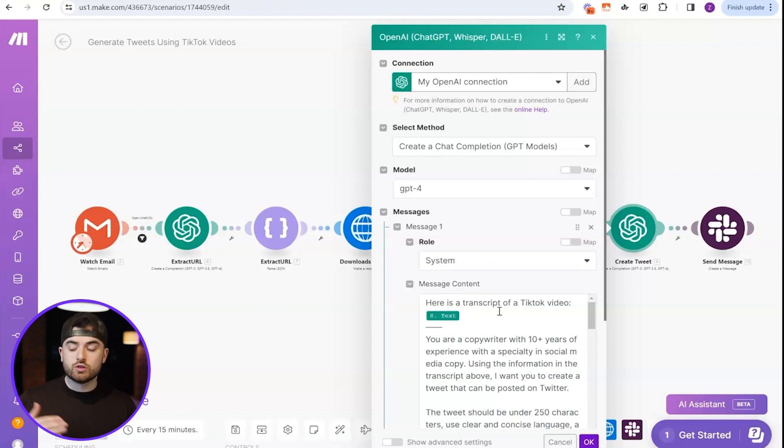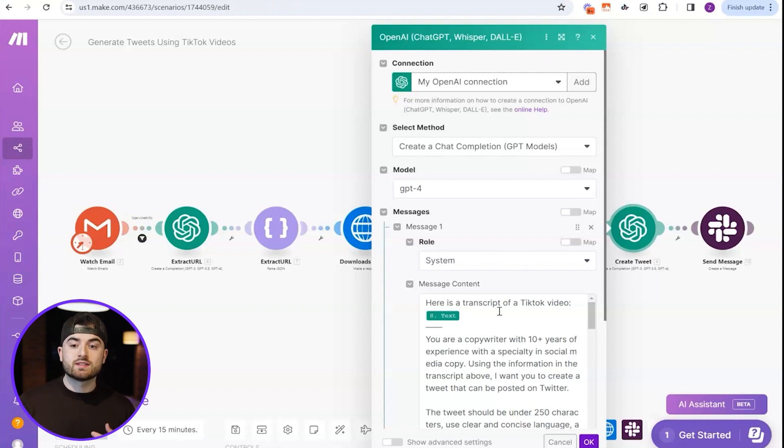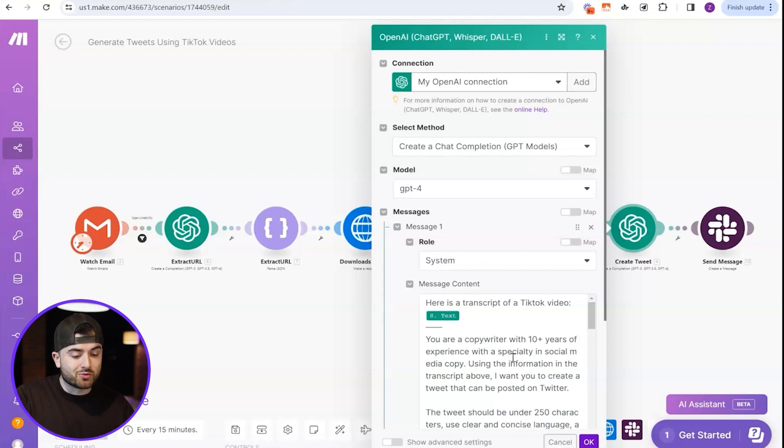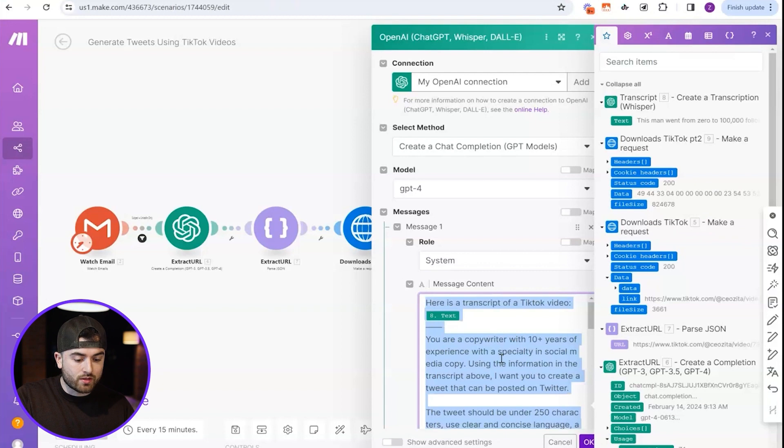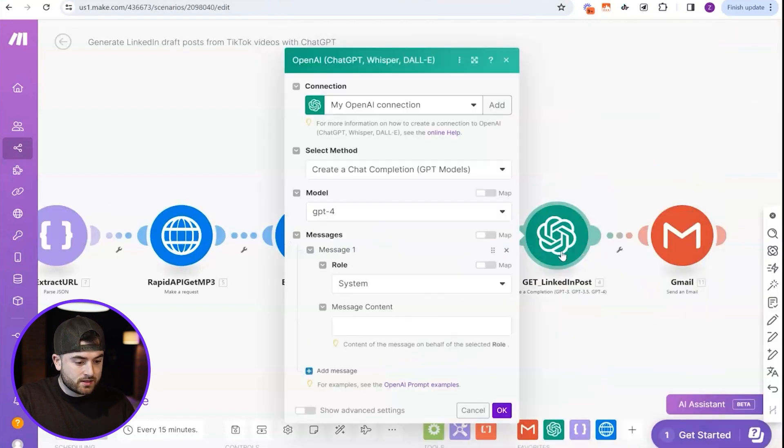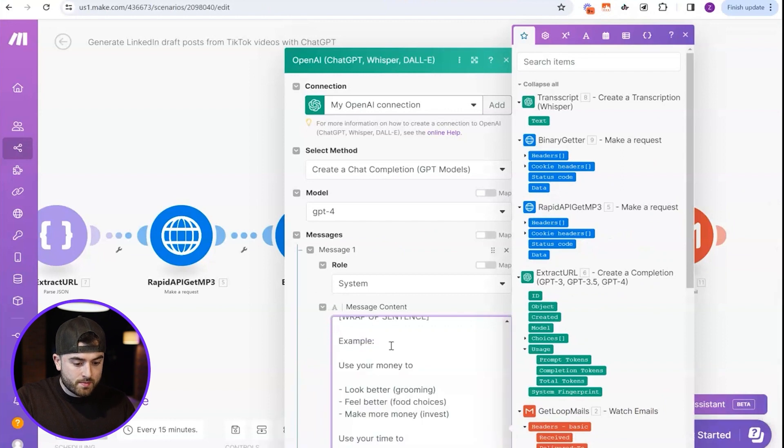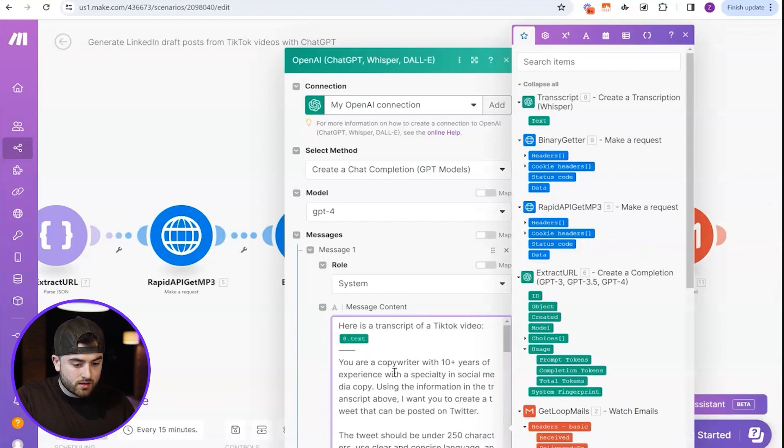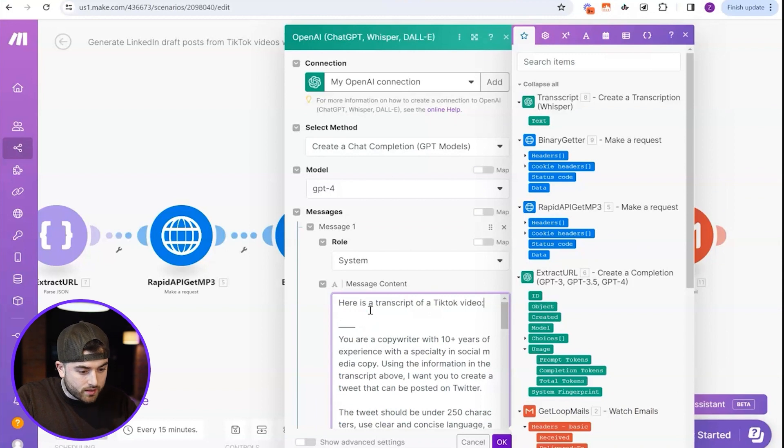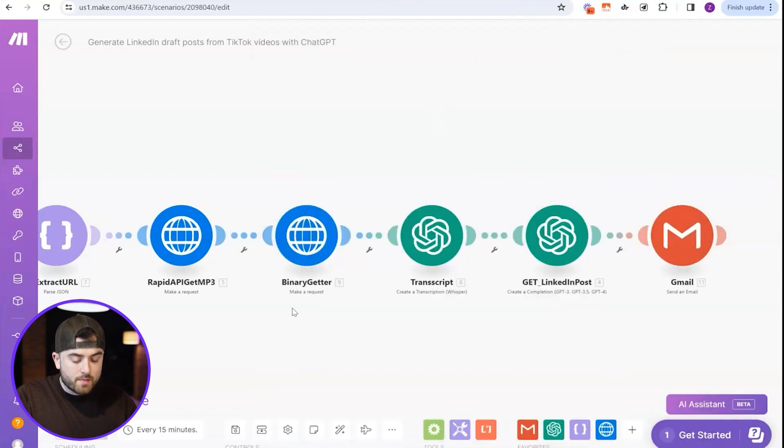But basically what this prompt is saying, hey, you're a copywriter, use the information in the TikTok video. Here's some tweet templates to create this tweet. Okay. And the tweet templates actually work really well. And you'll see that in a bit when I actually run this all, but I'm just going to copy all of this, go back here, paste it. Okay. Paste it right there. And let me just make sure this is right. Let me go here. Yeah. Text. Perfect.